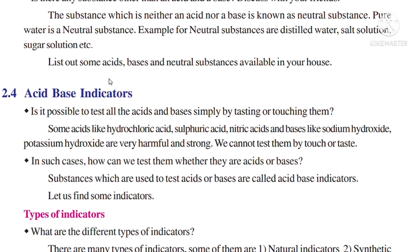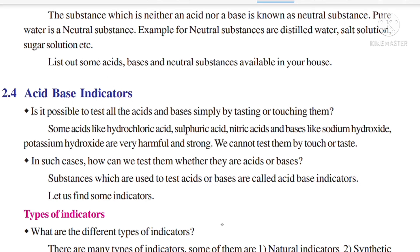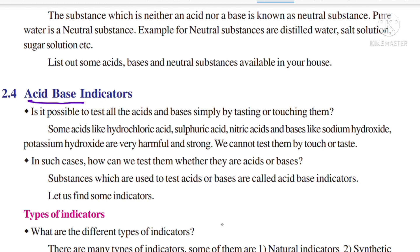The first topic is acid-base indicators. Is it possible to test all the acids and bases simply by tasting or touching them? In the previous video we learned that acids have a sour taste, bases have a bitter taste, and bases are soapy to the touch. But is it possible to test all acids and bases simply by tasting or touching them?